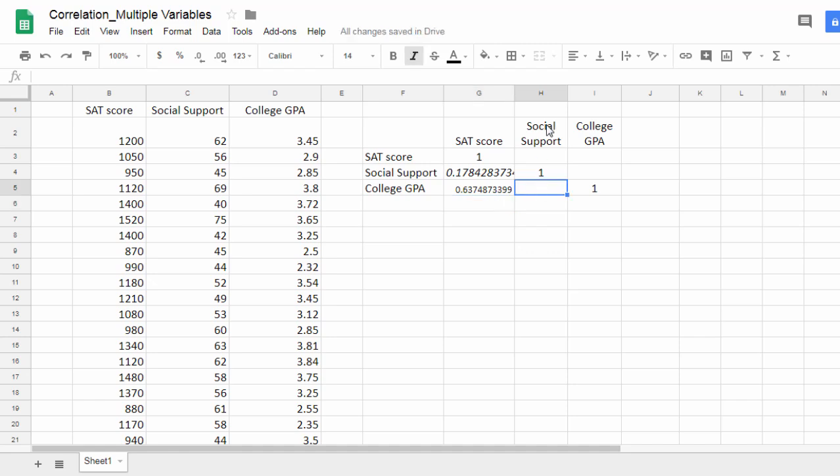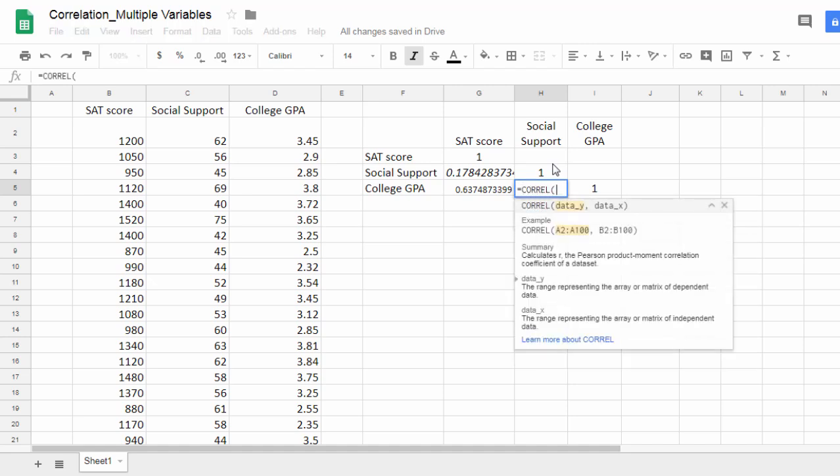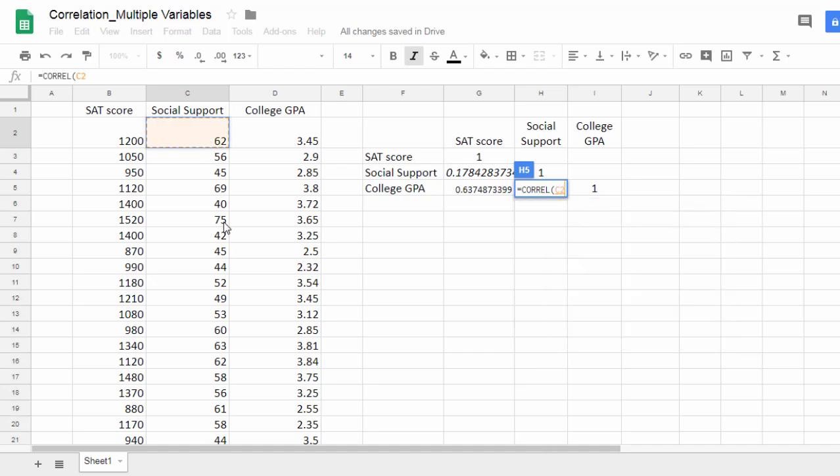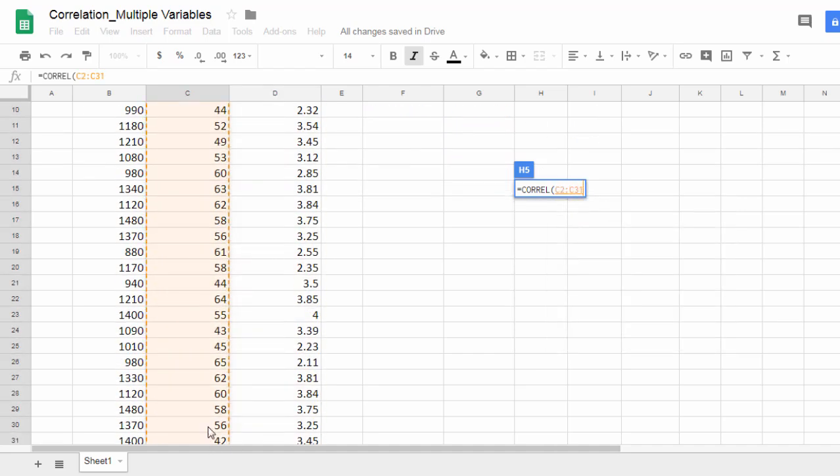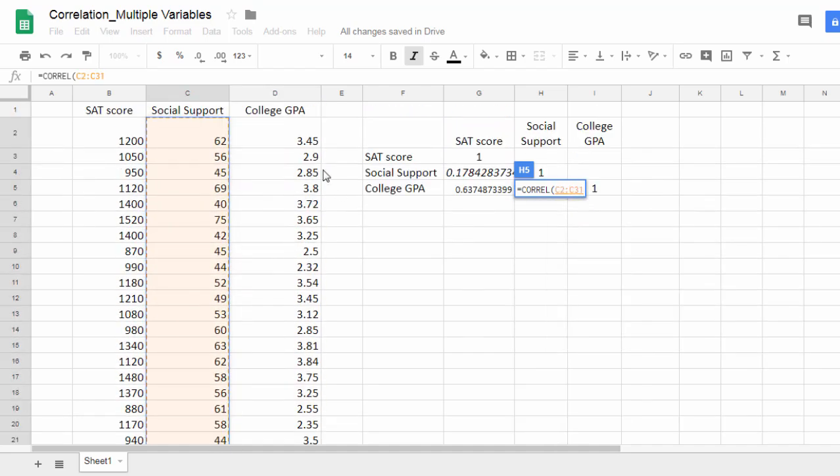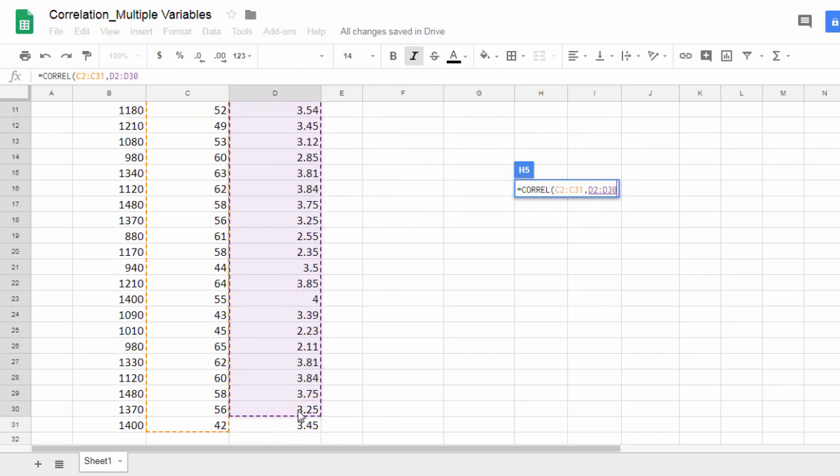Finally we have social support and college GPA, so these last two columns. Equals CORREL, open parenthesis, select the social support values, press and hold the control key and select college GPA. Perfect.